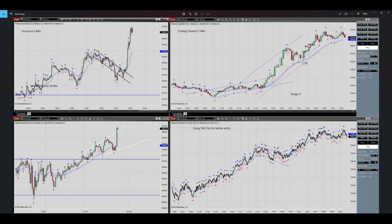We have an uptrend channel. After the breakout of the downtrend channel, our uptrend started — so algorithm number one and two are okay regarding the pattern and momentum. As it's the beginning of the uptrend channel, in the five-minute time frame which is our structure, we are already in the HPTA area.